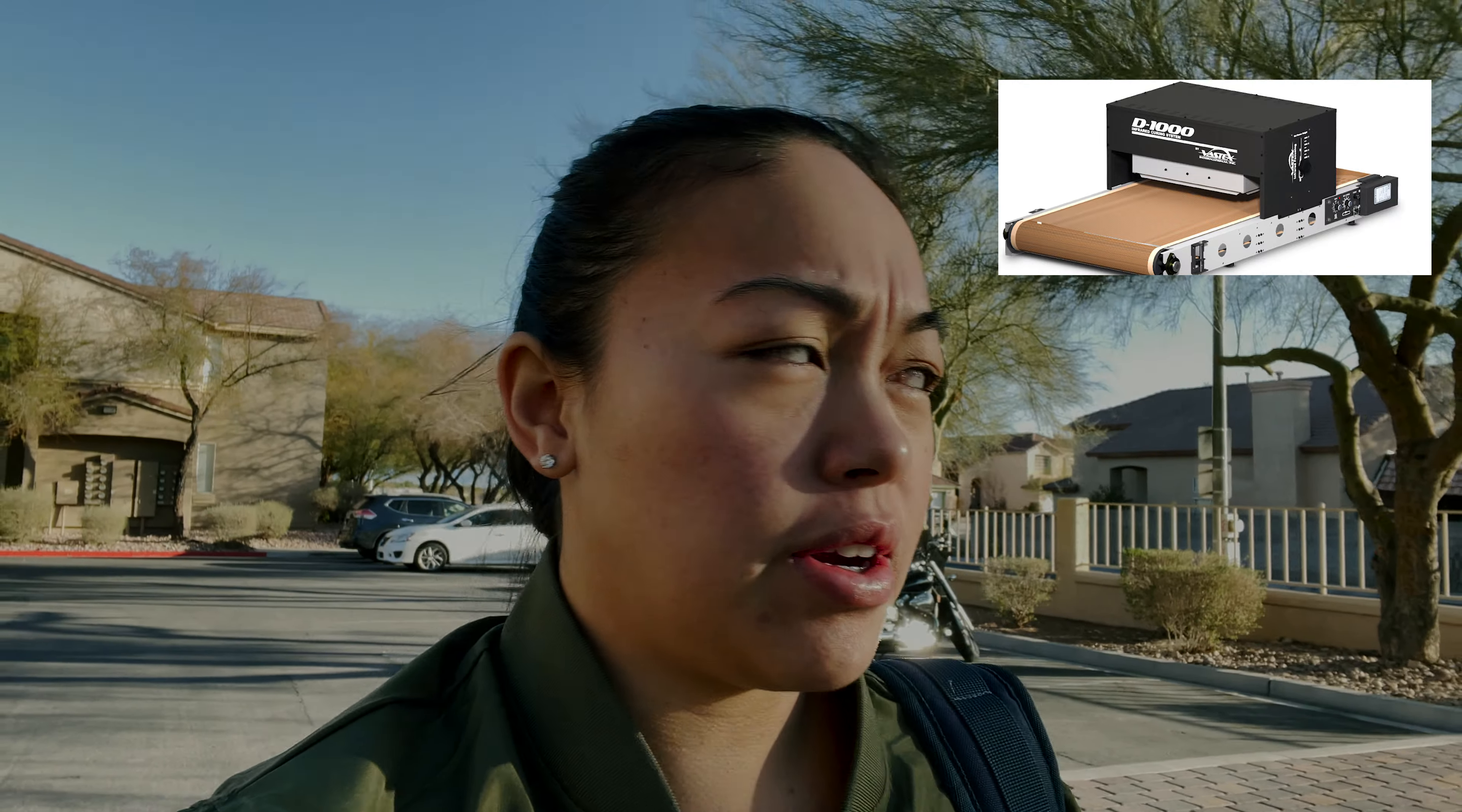It's a Vastex D1000. We didn't want to go any bigger because our garage wouldn't fit it in there, but let's check it out.